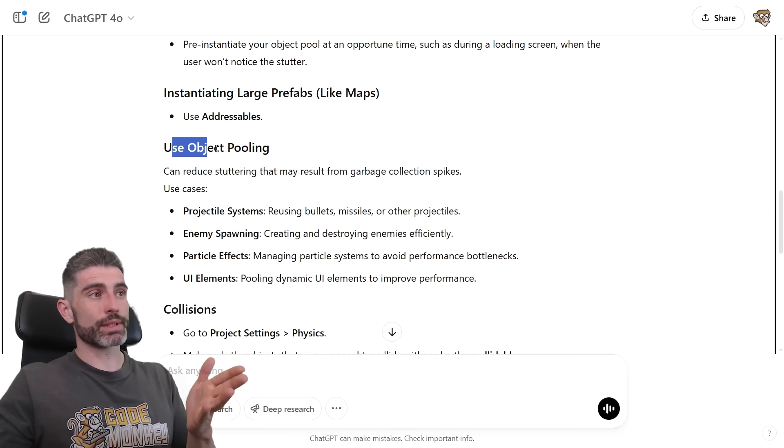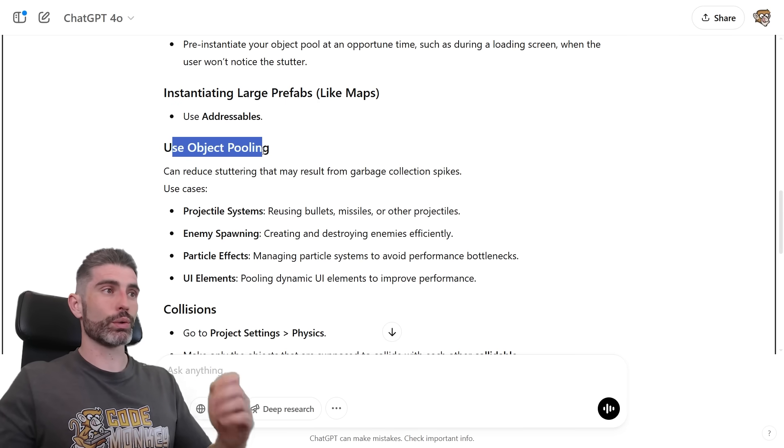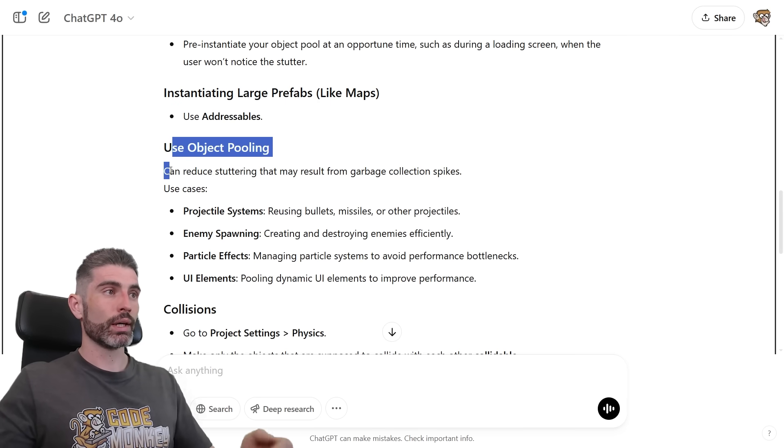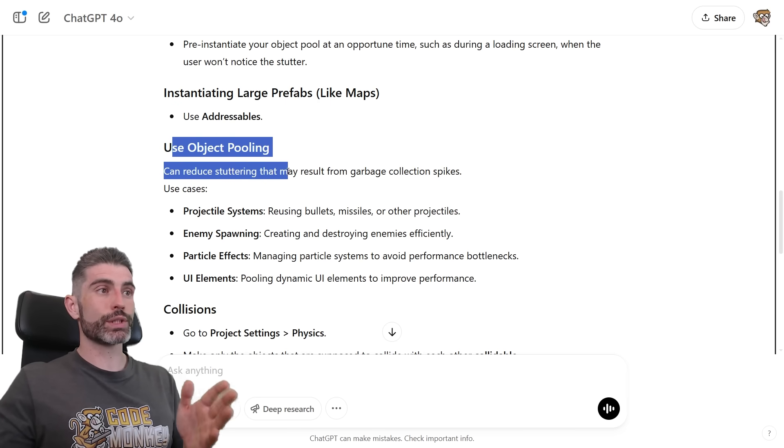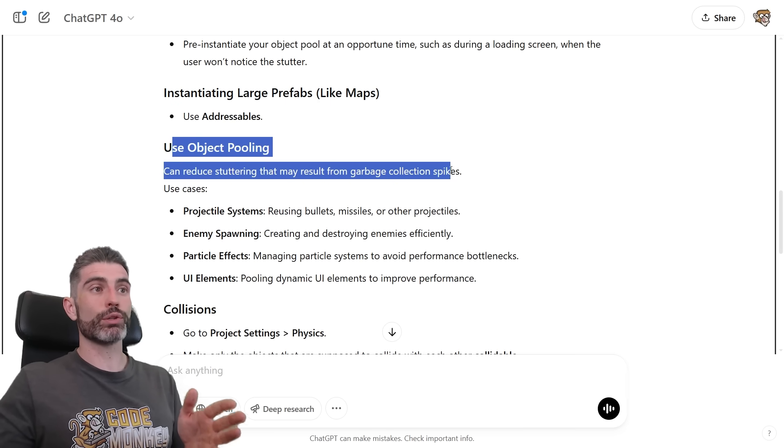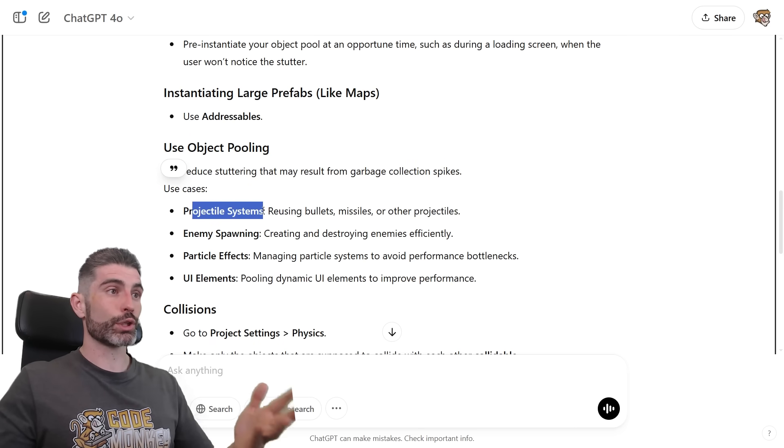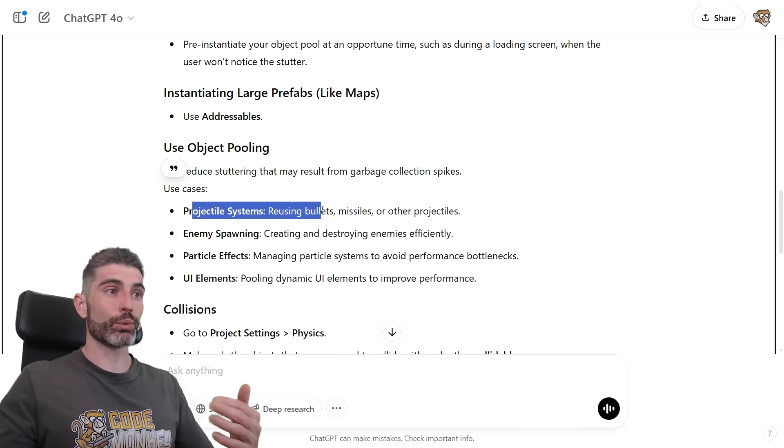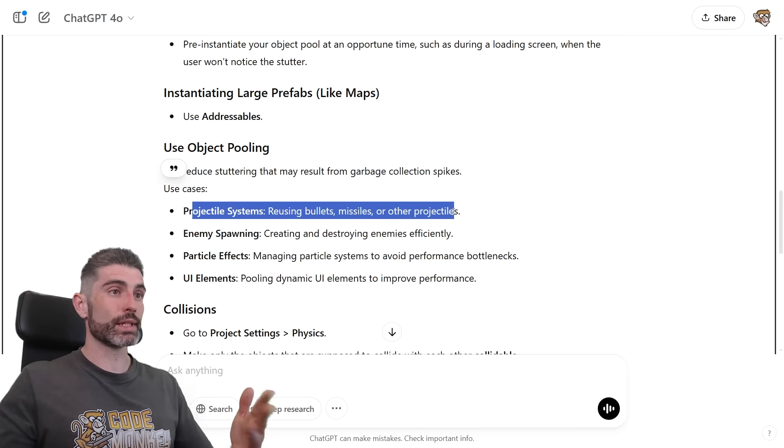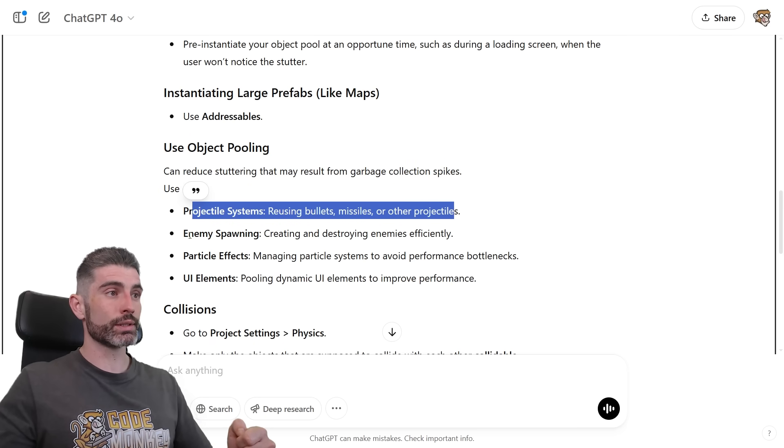Then the other tip is something I already mentioned, so use object pooling. This can reduce stuttering that may result from garbage collection spikes. So use case for this, making projectile systems, so when using bullets, missiles or other projectiles. Then for enemy spawning, creating and destroying enemies efficiently.